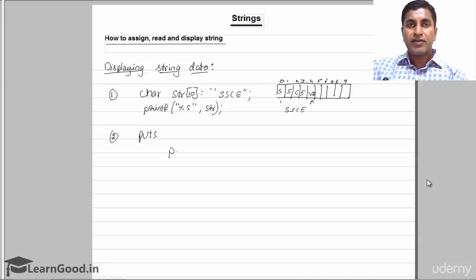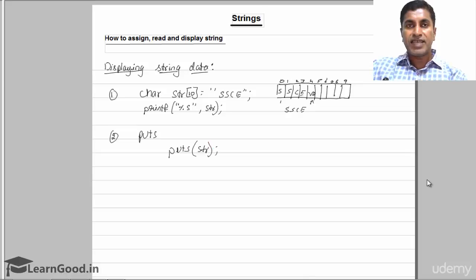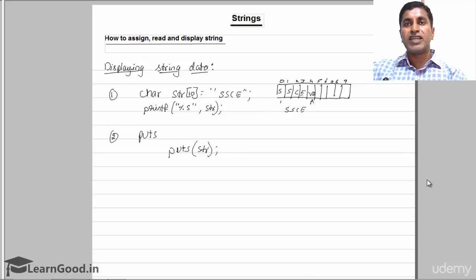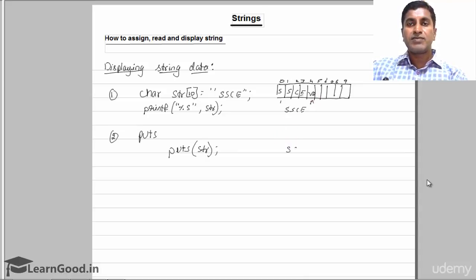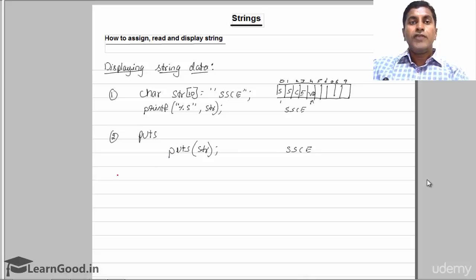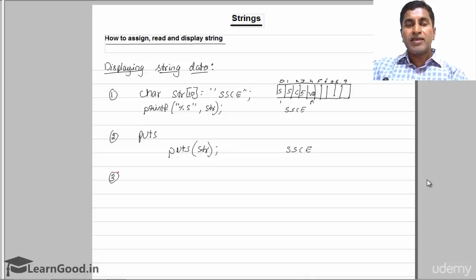The second way of displaying is using the puts() function. You can write puts(str), giving the array name. Even in this case, it starts displaying from the first location until it comes across '\0'. The null terminator is not displayed — it will display only 'SSC'.